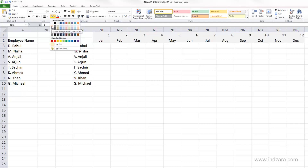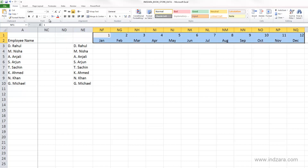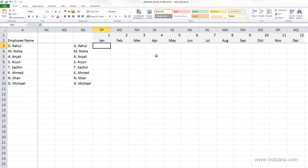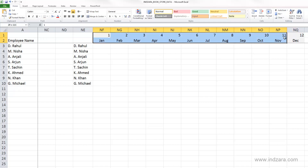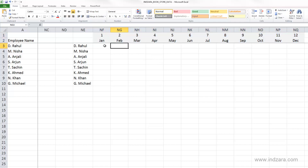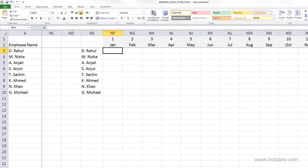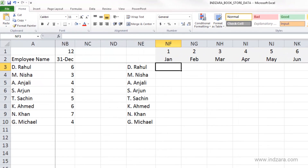Now we have these two rows created. Let me highlight them in a slightly different color so we can distinguish the header from the calculations we are going to make. Now we're going to use the function called SUMIF.